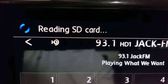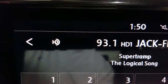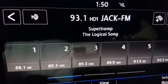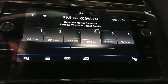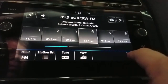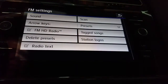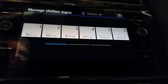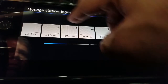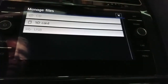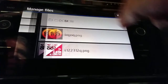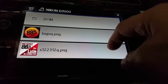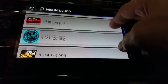Once we do that, the radio will recognize it, and nothing will happen. What you have to do is hit the setup button on the lower right-hand side, then hit station logos. Then select the slot that you want to assign a logo to. Tell it where the media is coming from, which in our case is an SD card. And now you pick the logo that's appropriate for that channel.